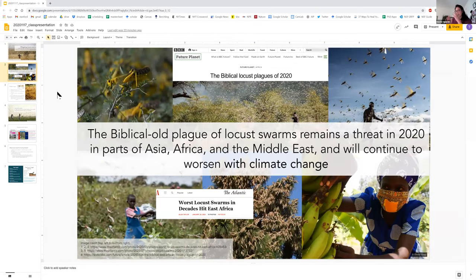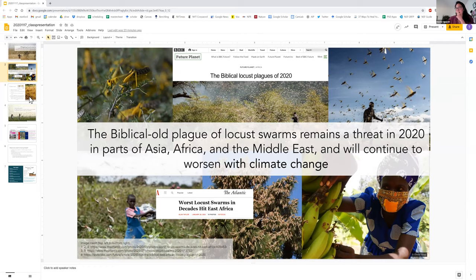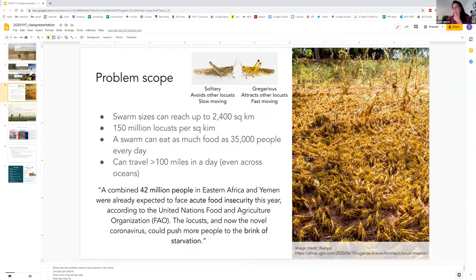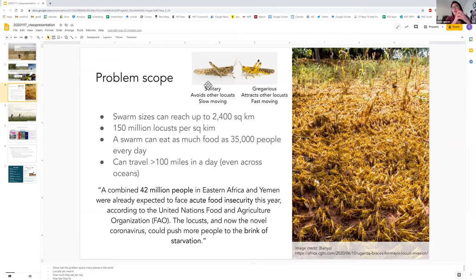I just want to impress how big this problem is — we're definitely not the first people to think of this very old historic plague. What's striking is that even today in 2020, Locust Swarms are a huge threat in parts of Asia, Africa, and the Middle East, and continue to worsen with climate change. Locusts are essentially humble grasshoppers that morph into a gregarious state — becoming bigger, hungrier, faster — and band together in swarms reaching up to 2,400 square kilometers with hundreds of millions of locusts per square kilometer. They eat as much food as about 35,000 people in a single day.